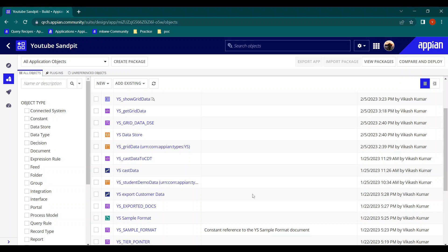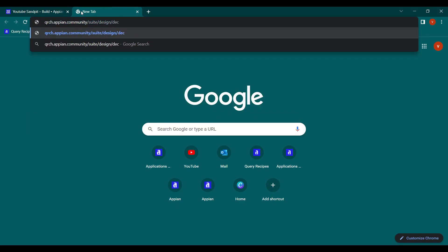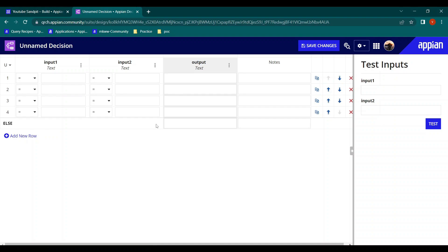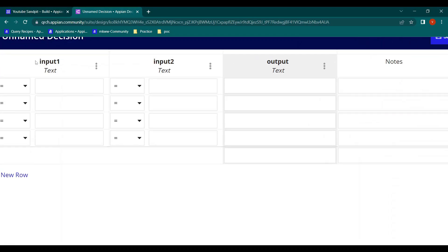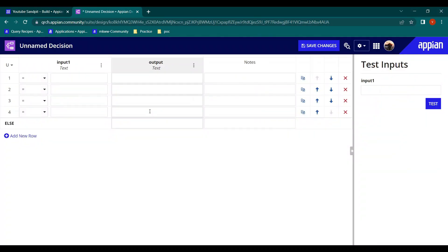To open an unnamed decision, you just open an unnamed rule and write 'decision' — that's it, an unnamed decision will get opened. Once you open the decision object, you can see the interface: inputs have a white background and output has a gray background. If you don't want an input you can delete it. On the right-hand side is the test input panel where values get tested.